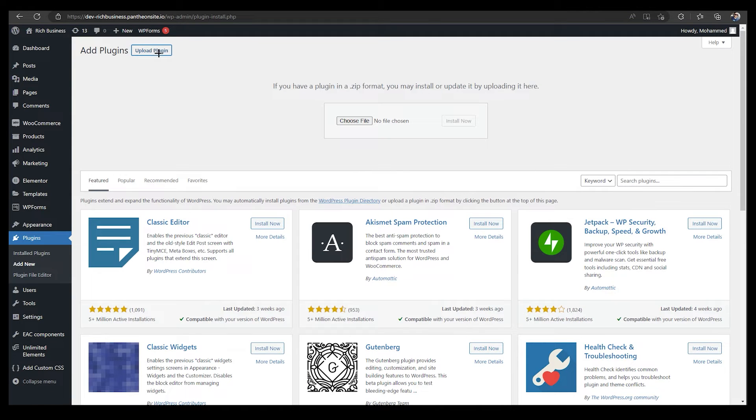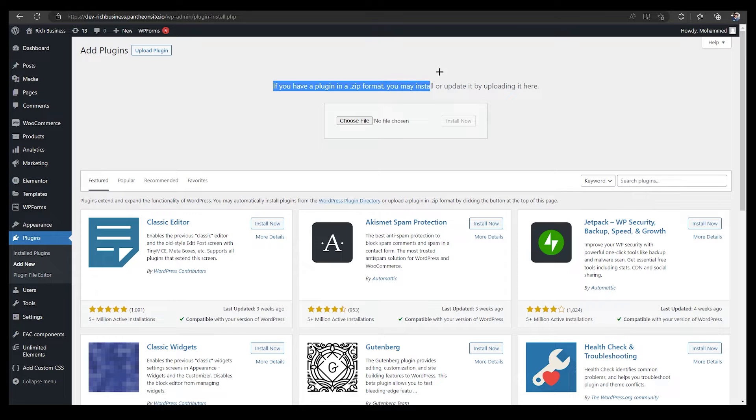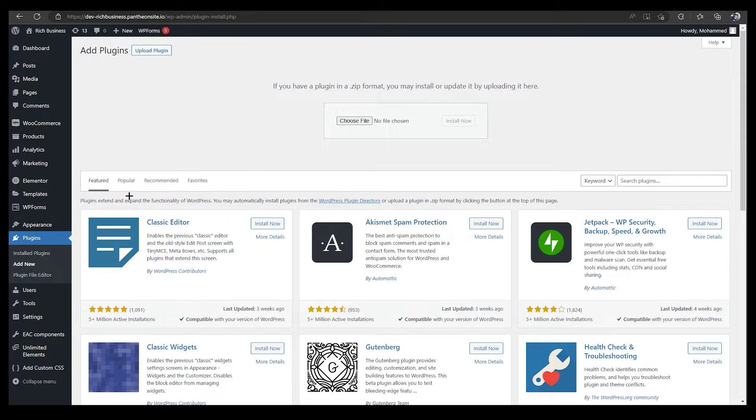Once you click on it, you can upload your plugin over here. Just remember that you need to put your zip file over here, so it could be any archive file, and then you can just drag that over here and upload it.